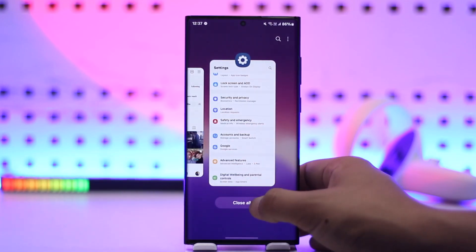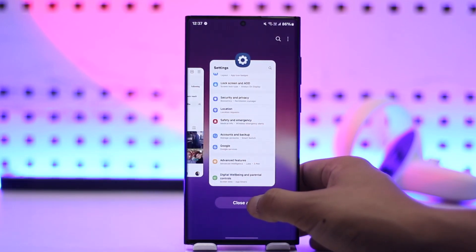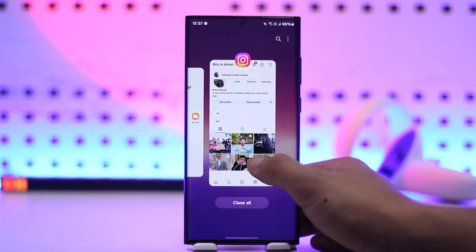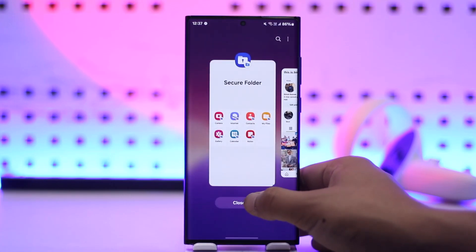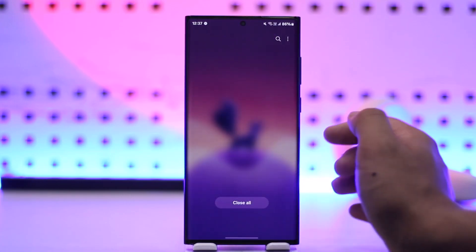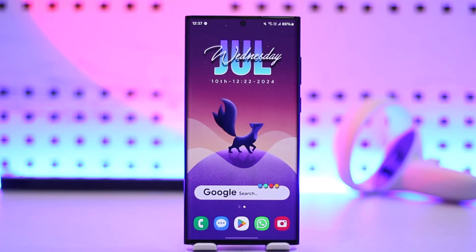This way you'll be able to use two Instagram accounts, but most likely you can just switch the account inside the Instagram app. I hope that this video helped you. If you have any more questions, feel free to leave them down below. Thank you for watching and see you in the next video.